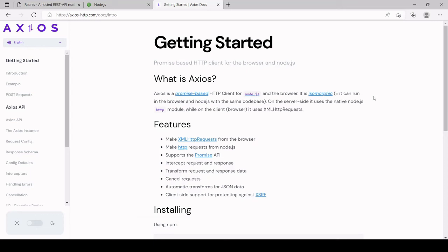Hello and welcome to this video tutorial. In this video I'm going to be showing you how you can make HTTP requests in JavaScript using the third-party library Axios, and I'll be showing you how you can make all types of HTTP requests — not just a GET request, but also POST, PUT and DELETE.